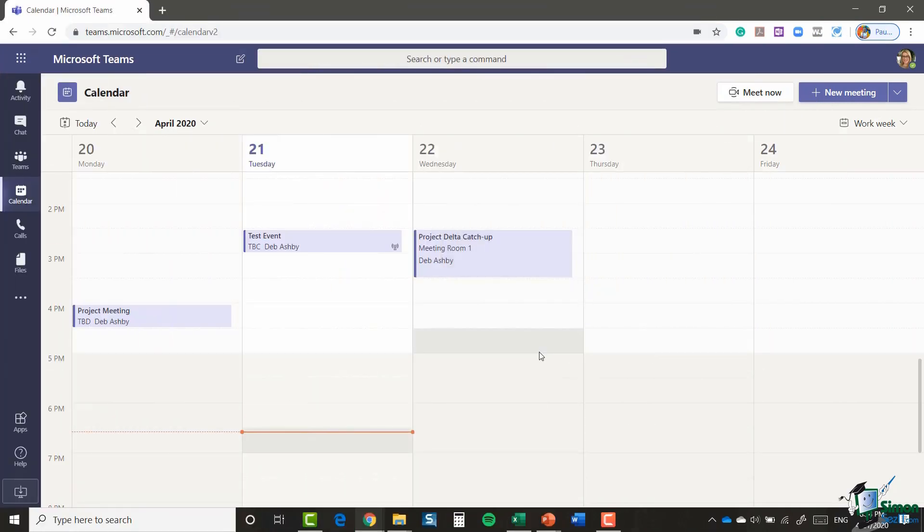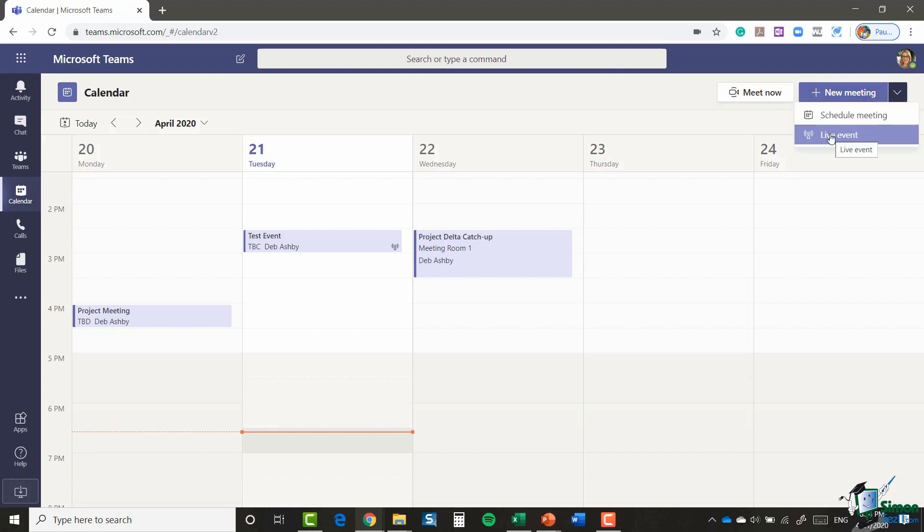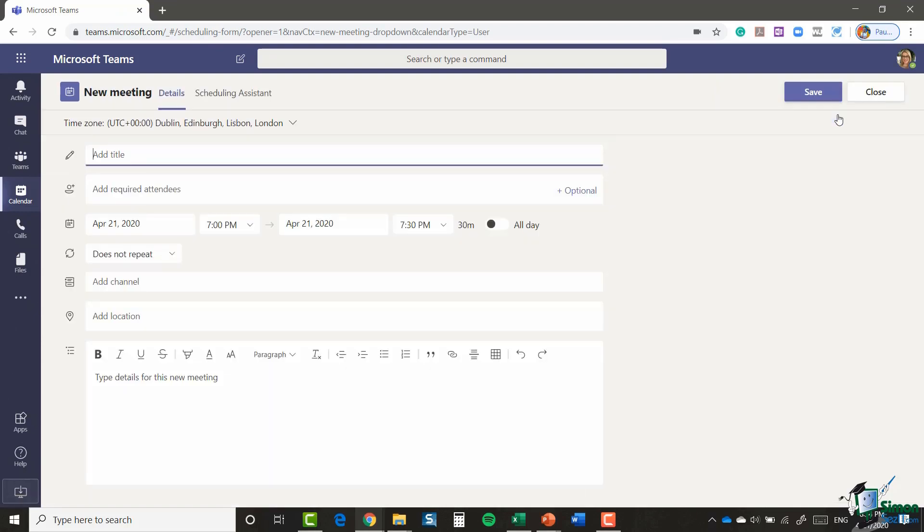So as I said, you can schedule directly from the calendar, and you'll see up in the top right-hand corner we have a new meeting button. And we have two options in there. We can schedule a meeting or we can create a live event. Now I'm going to schedule a meeting. I'm going to call this the marketing meeting.